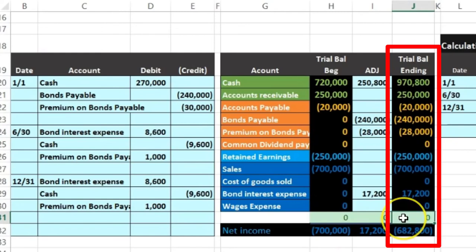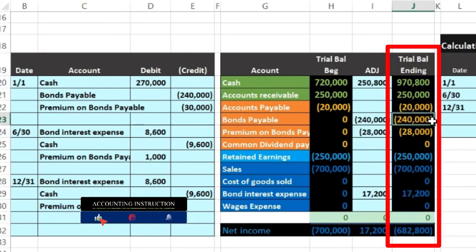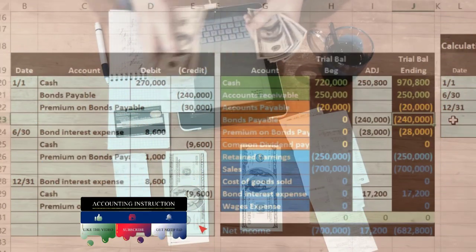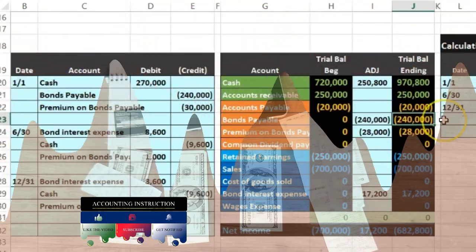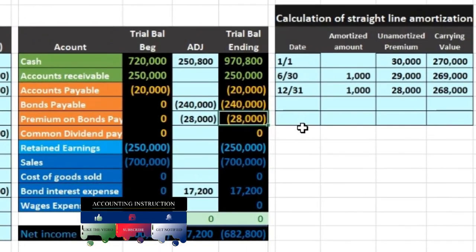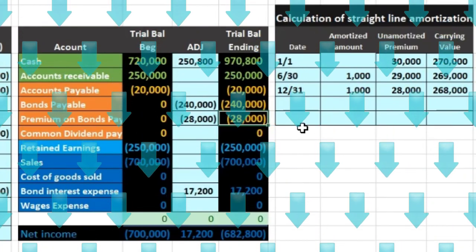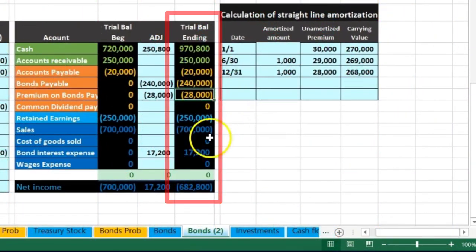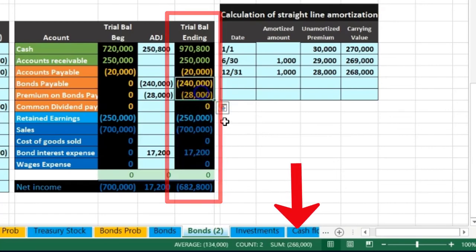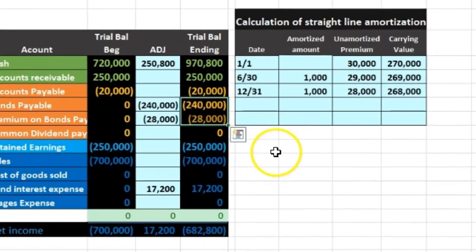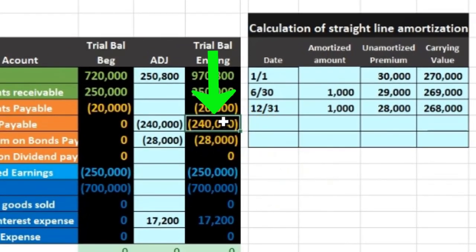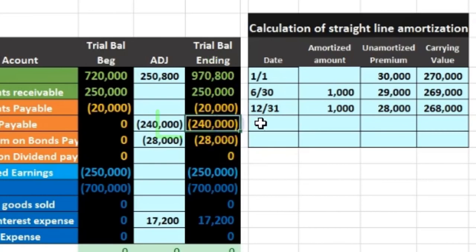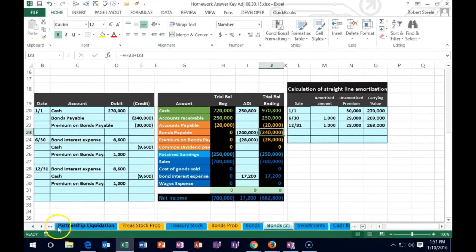That puts us back in balance. The bond payable doesn't change because we won't pay it off until the end of the term. Over 15 years, the premium will go down by $1,000 per period — 30 periods total, paying semi-annually. The interest expense is reflected as the difference each period. The carrying value is $268,000 now, and at the end of 15 years it will be exactly $240,000, because we will have fully amortized the premium down to zero — leaving us with the $240,000 face amount we must pay at the bond's maturity.